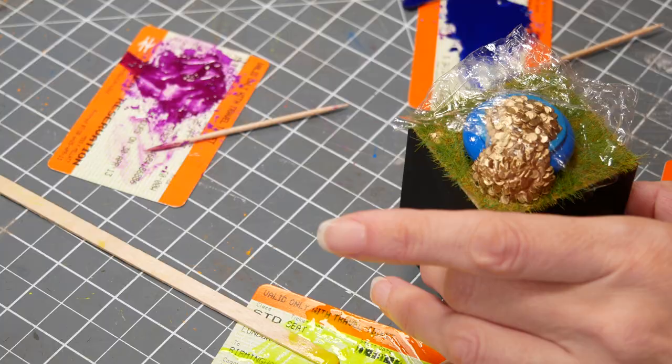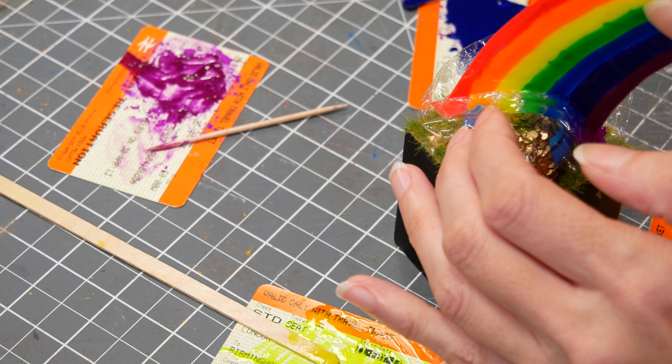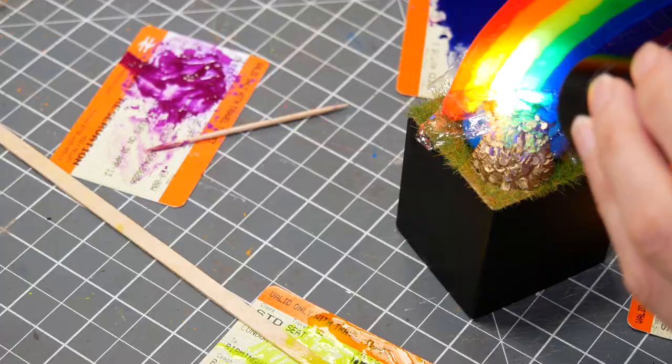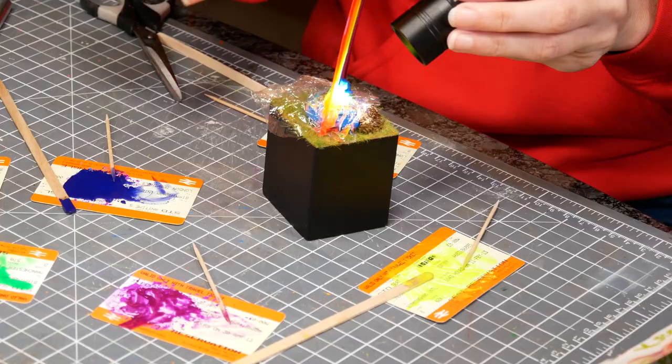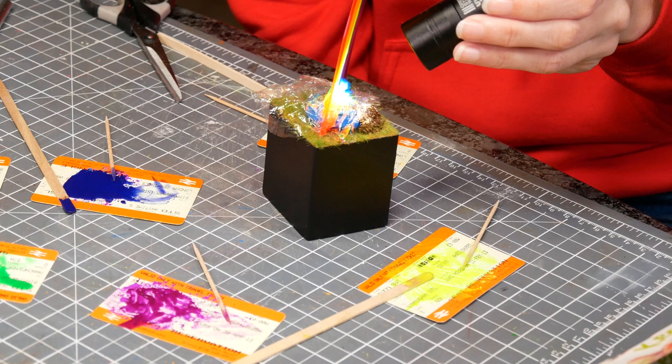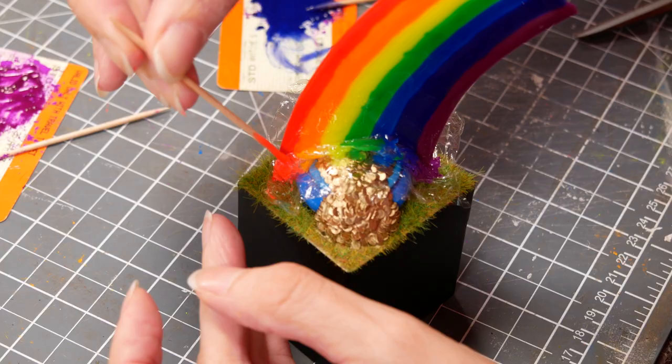To make sure I didn't get any resin where I didn't want it I put a thin sheet of cling film over the pot and then just put my rainbow in place and turned on the magic UV light that will set it. Then I thought oh I'm about to set all my resin around the outside so after this I took it away from all those little resin pots of colour and made sure I kept it separate when I was shining UV light around.